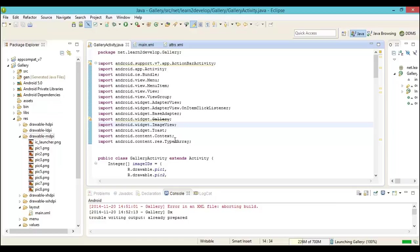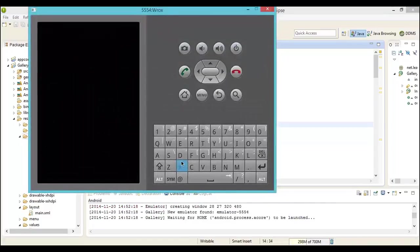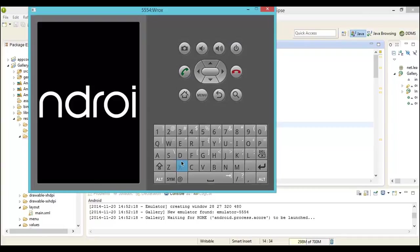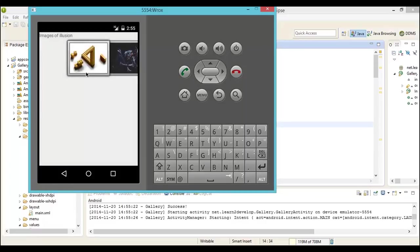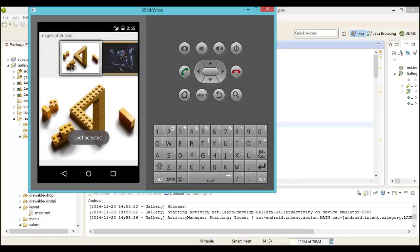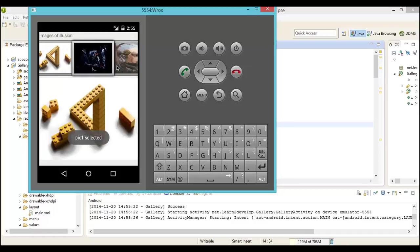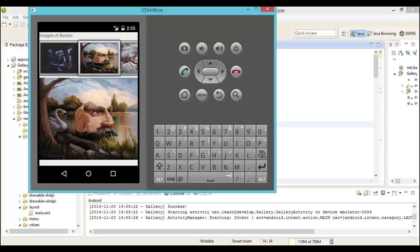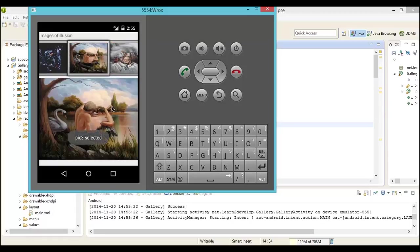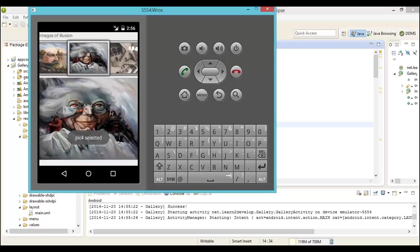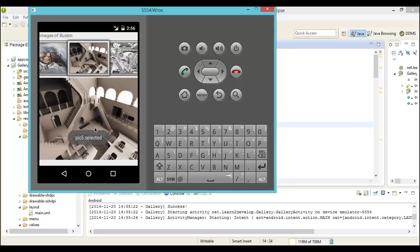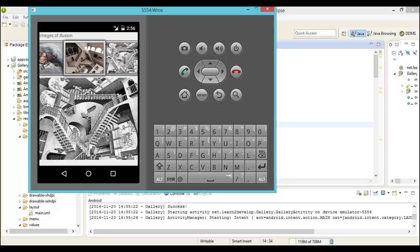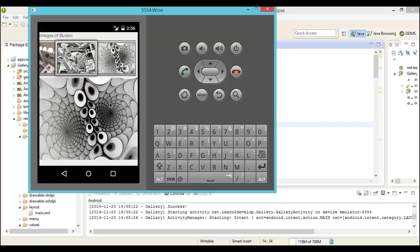Go ahead and press F11 which will launch the emulator. As you can see in the emulator once the application gets launched, the images of illusion gallery are available. We can scroll sideways. Remember this is a center-locked application. We scroll sideways and you can see that the images get changed.